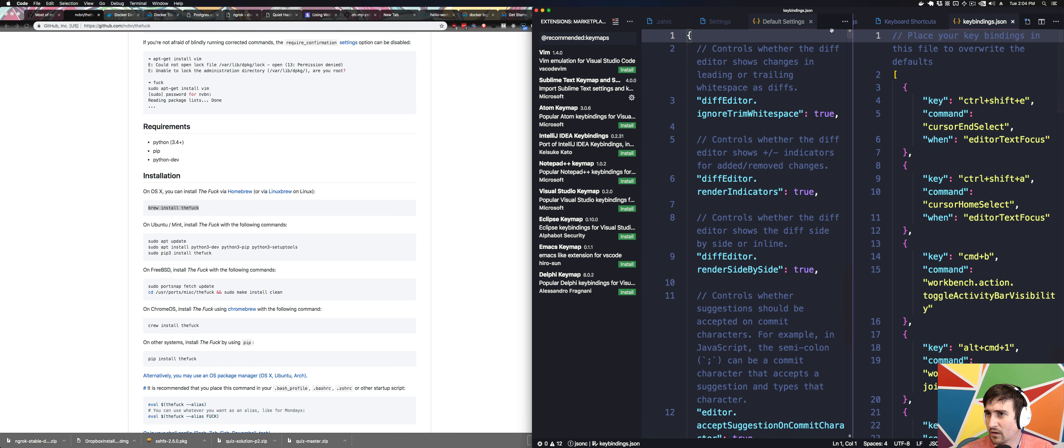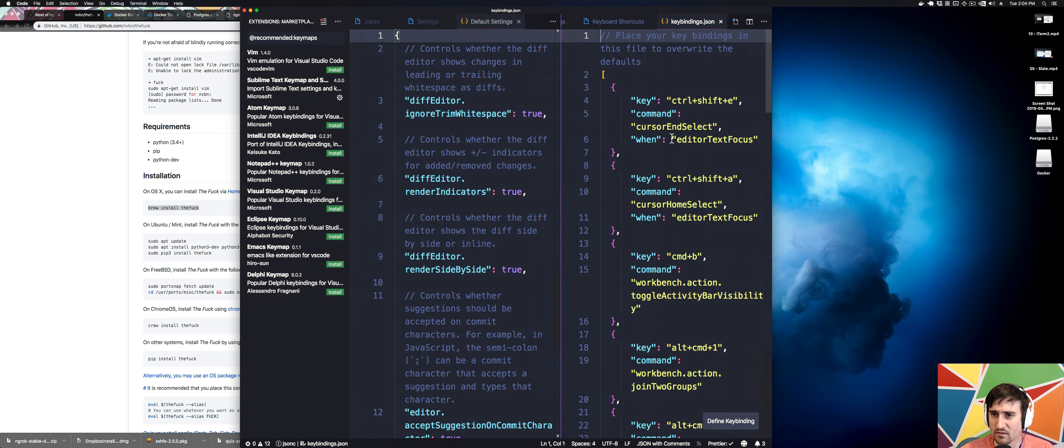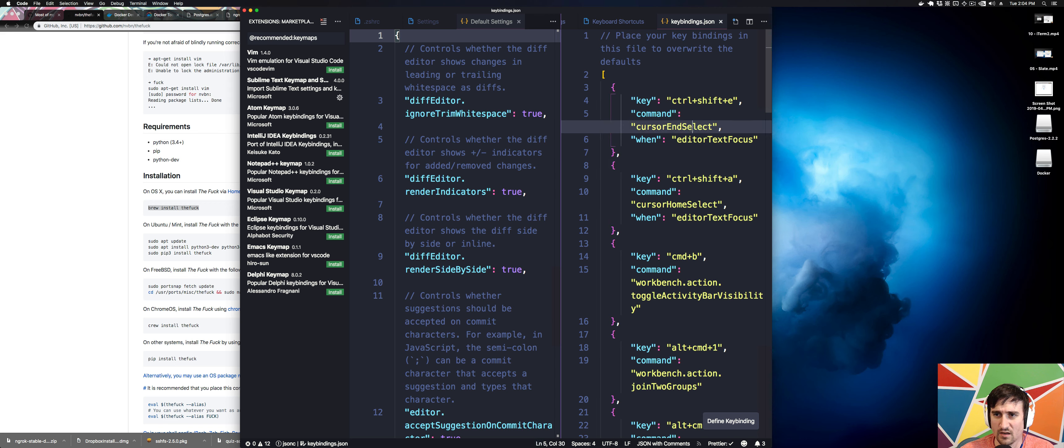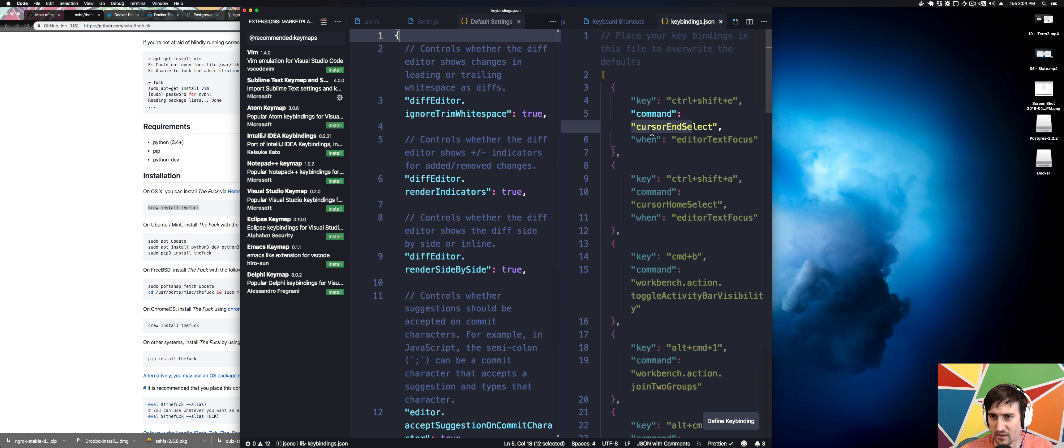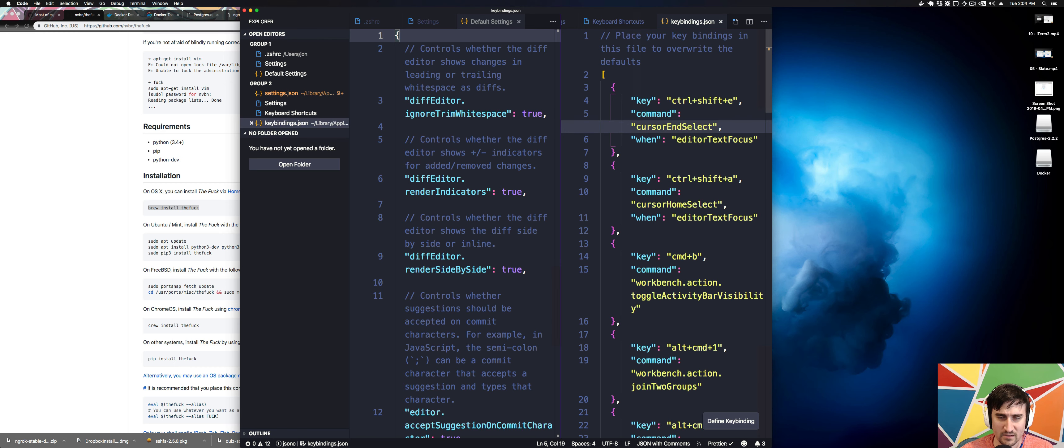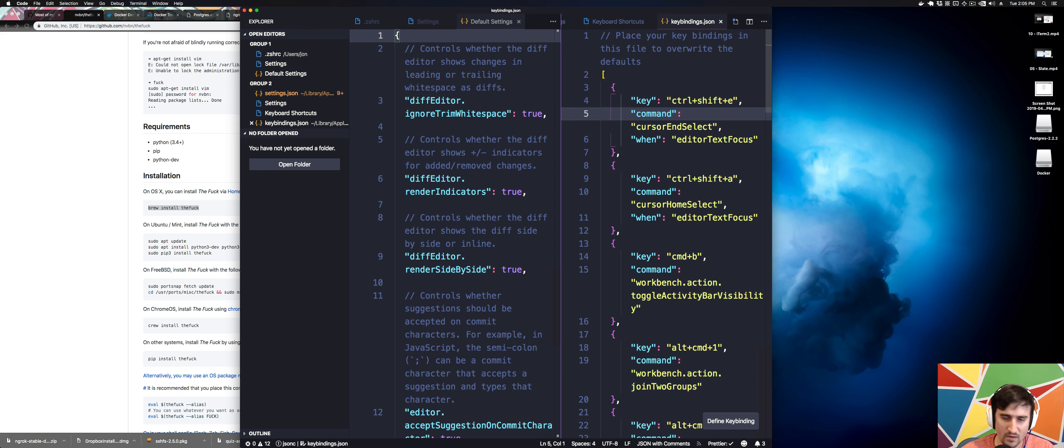All right. So keyboard shortcuts, you're going to see that some of these I had to change, like cursor home select, cursor end select. What those are is so I can do control shift A and select at the start of a line, stuff like that. It drives me insane when I can't do control A and control E because almost all software uses control A and E for starting and end of the line.